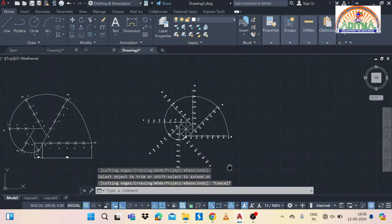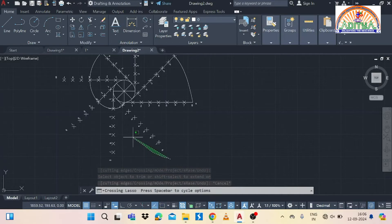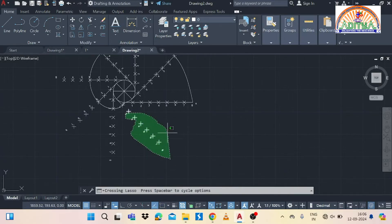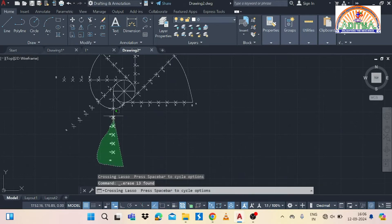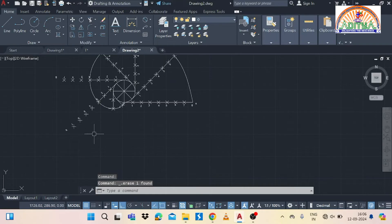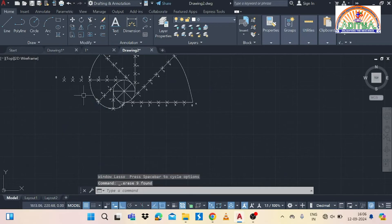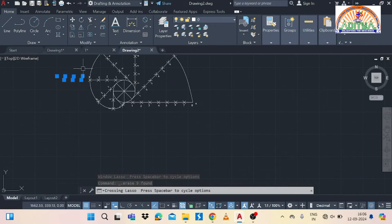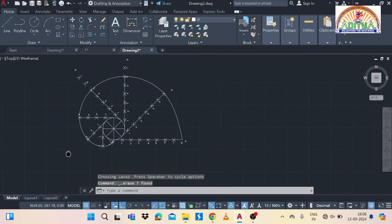After completing the removal of extra lines, add dimensions — give the diameter for the circle and also mention the pi×d distance of 157 mm. Label the necessary points as P1, P2, P3 up to P8. This completes the process of drawing the involute of a circle.